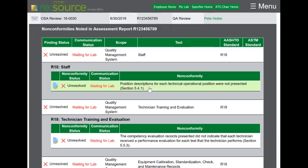The interface for submitting corrective actions has changed quite a bit too. If you want to submit a corrective action to any of the findings, click on the pencil and paper icon.